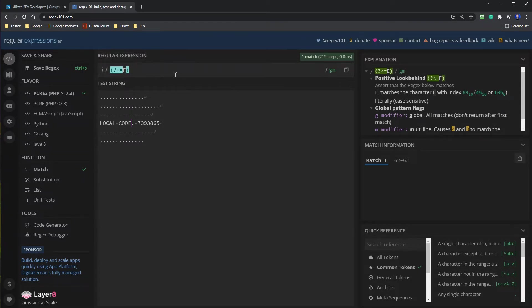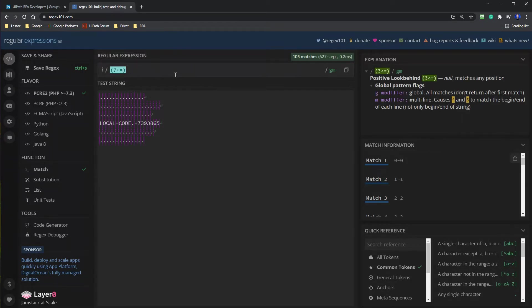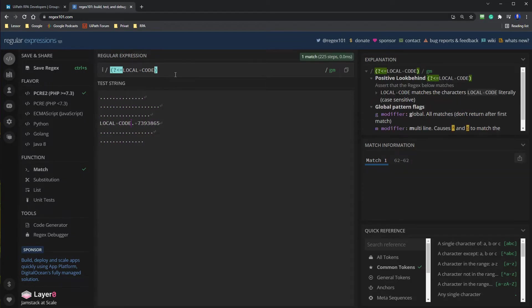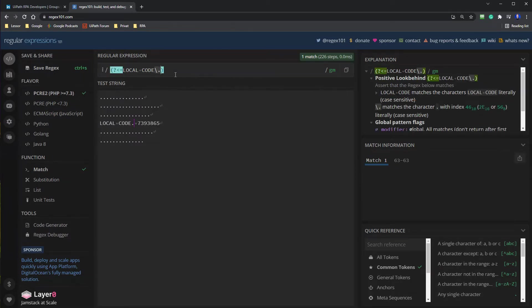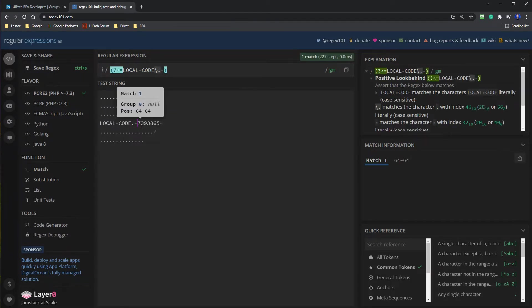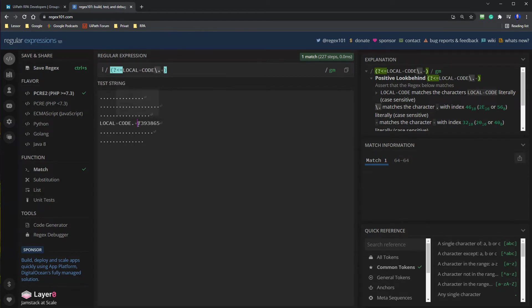So if we go up here to this positive look behind, then we can say local code and then a dot. We want to escape that because dot means everything. So we will escape it, then a dot and a space. Now you can see where we want to be. And then we should just say look for some numbers.